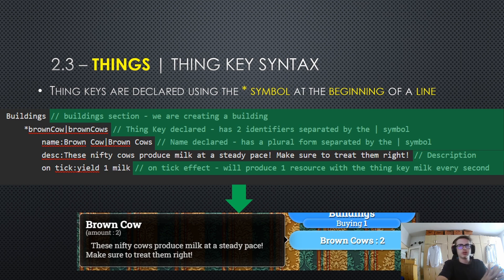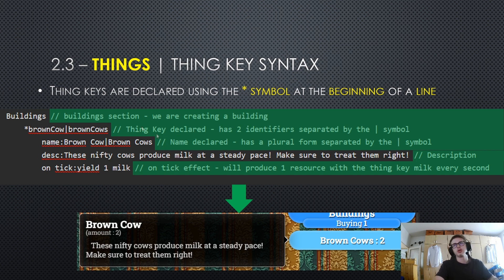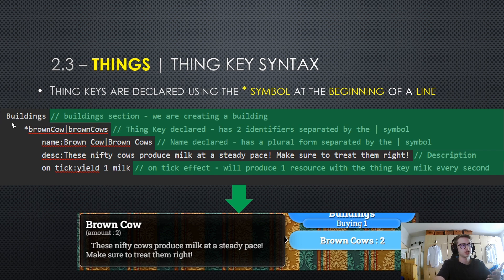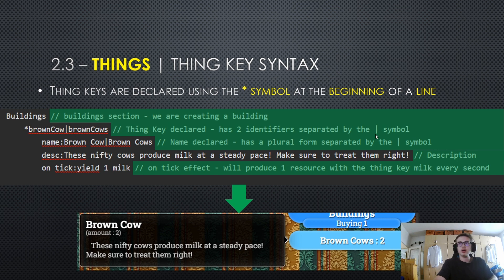Let's move on to thing key syntax. Thing keys are declared using the asterisk symbol at the beginning of a line in your code. I have also made a diagram showing an example of code in pastebin — this snippet of code actually creates a building. Notice that here we have our section, in this case buildings, so this code will be creating a building since it is inside the building section. On the very next line we have our first thing key — I have used the thing key 'brown cow' for this particular building. Notice that I also use the bar symbol to separate two thing keys, for singular and plural forms.